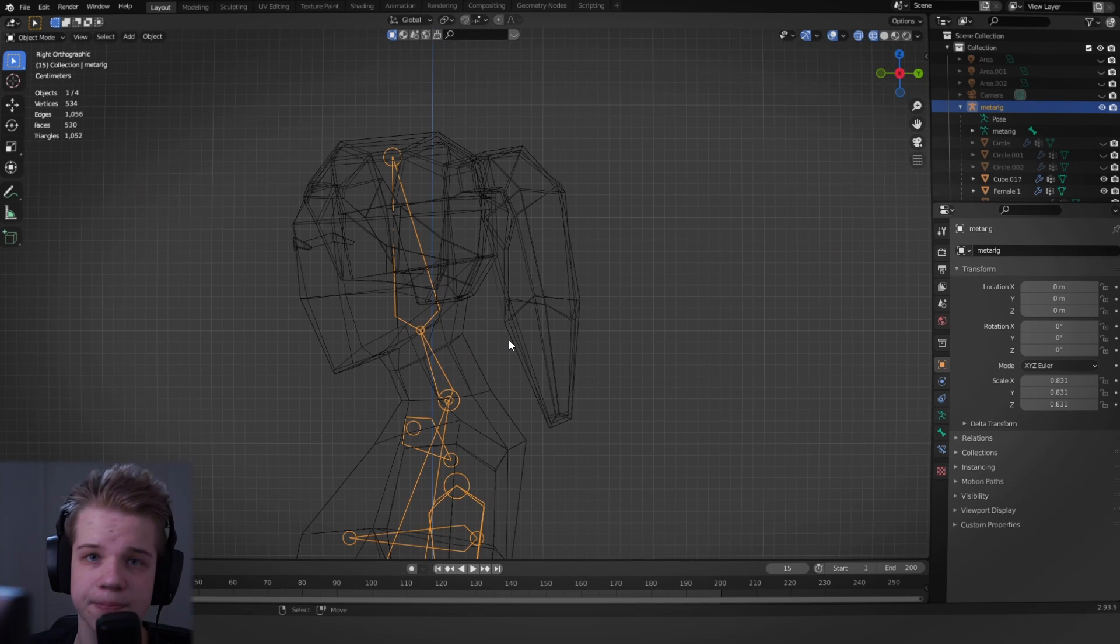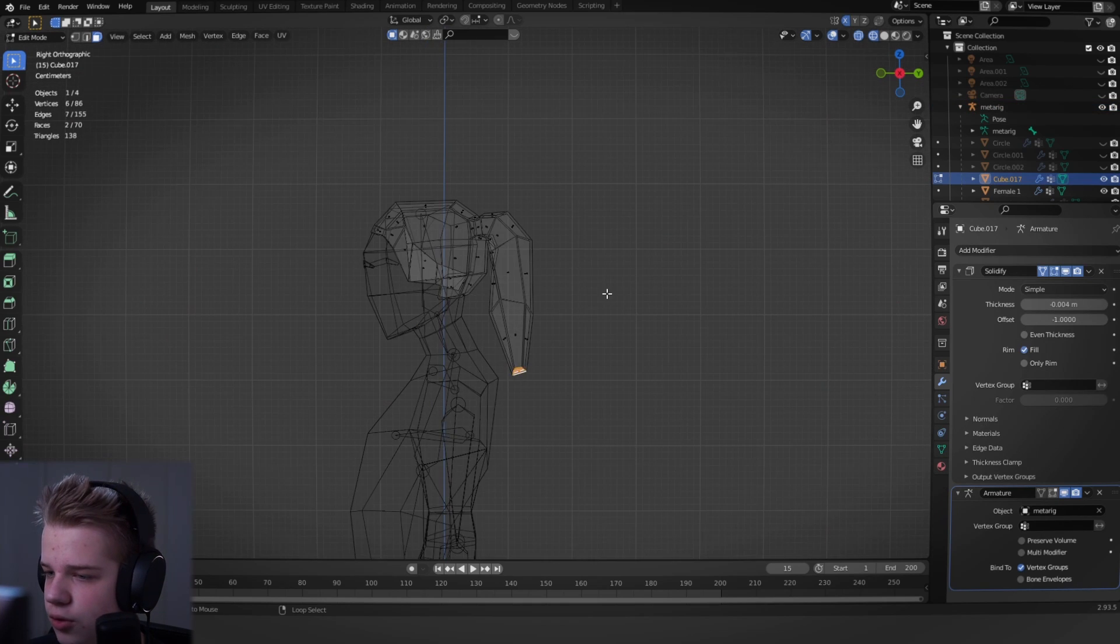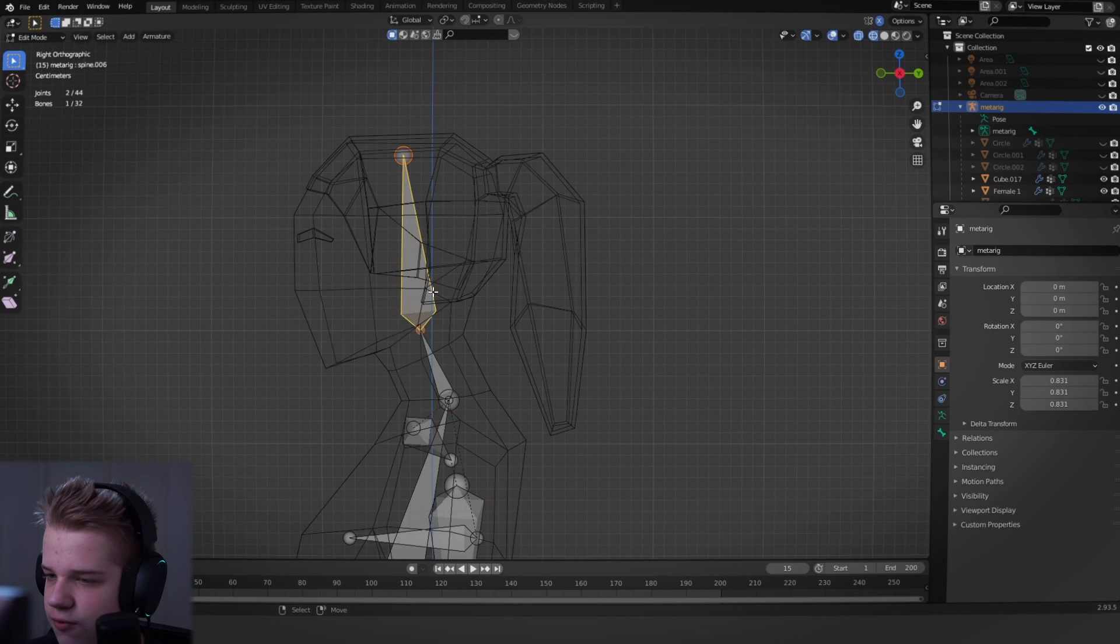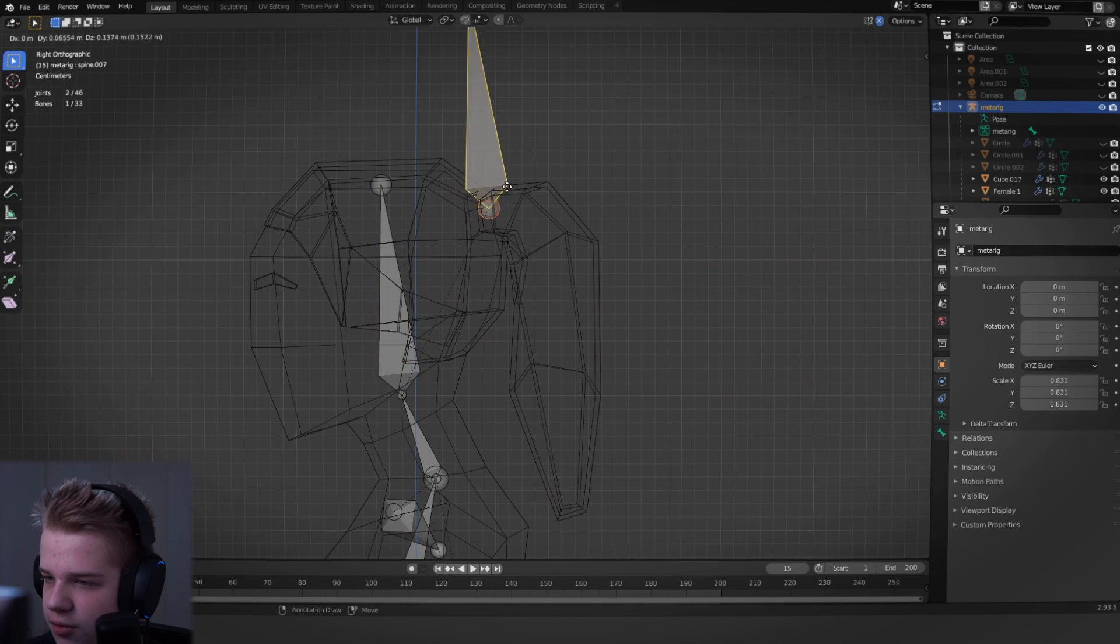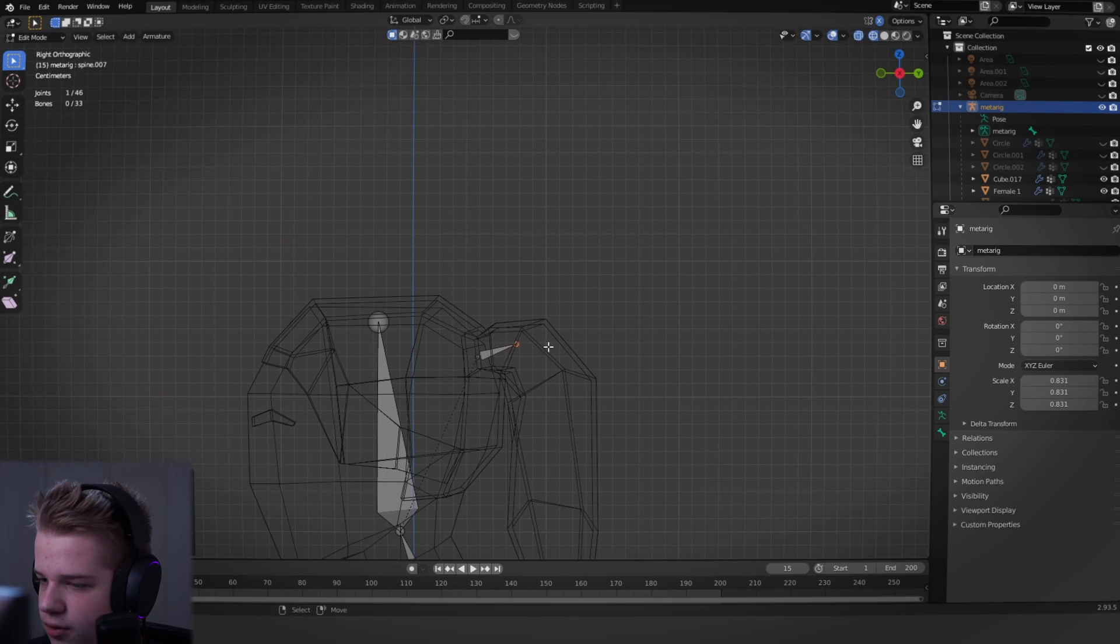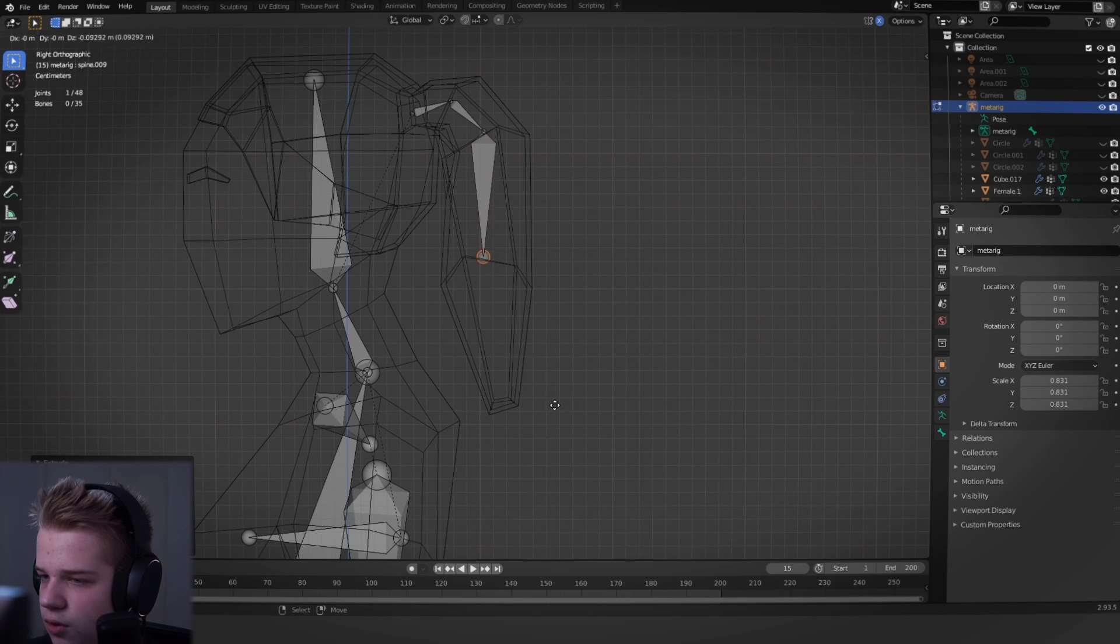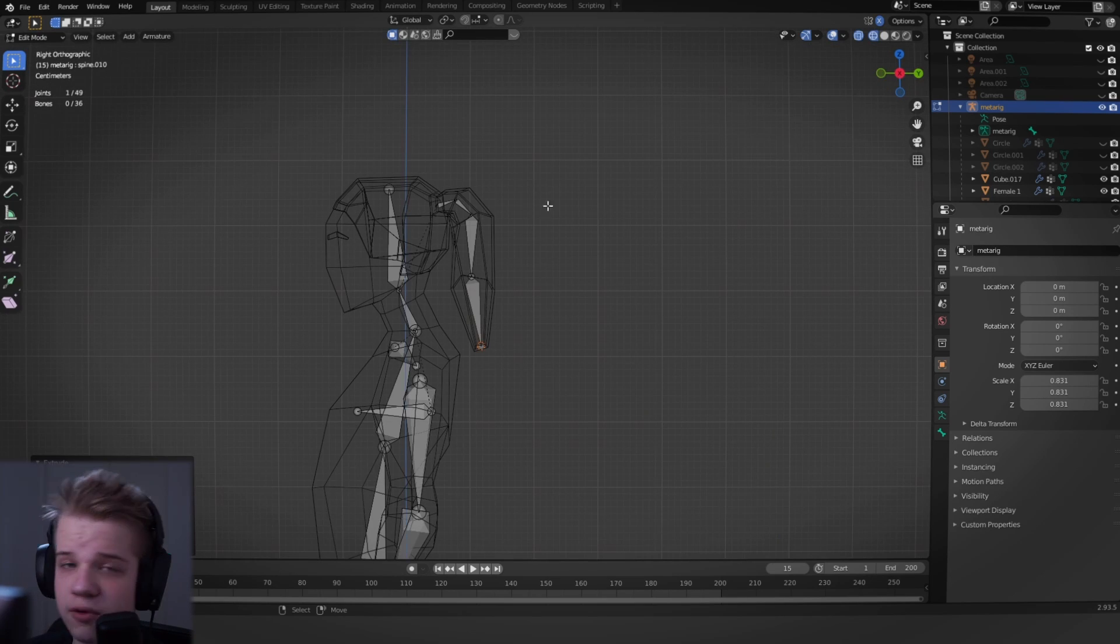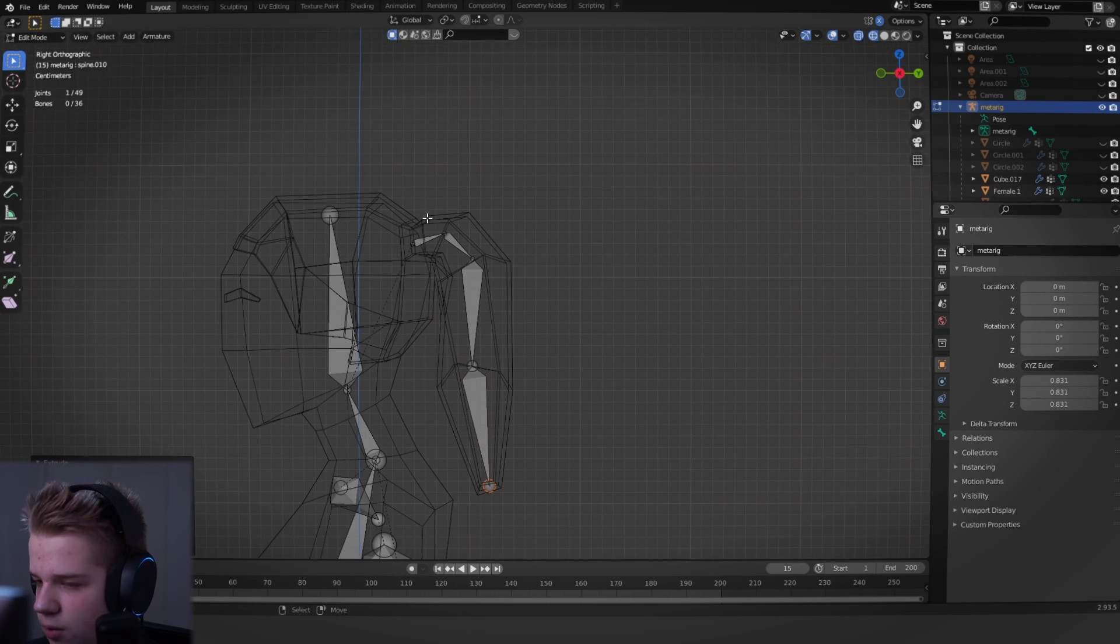Basically, all we're going to do now is we're going to select the hair and then we're going to make a rig for it. So we're going to go Shift E and then drag to the top and drag over, extrude, extrude, extrude. Okay, so we have our rig for our hair now.